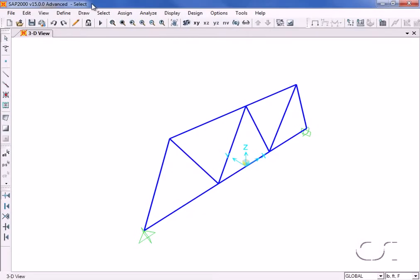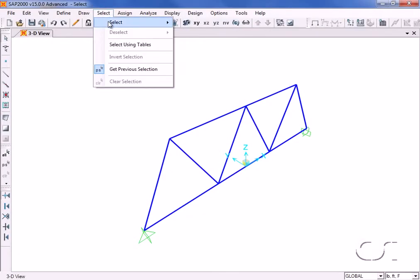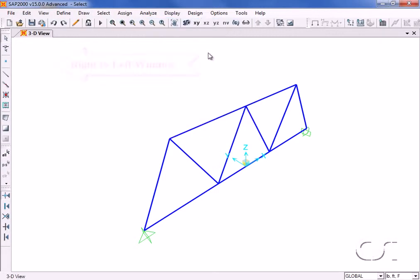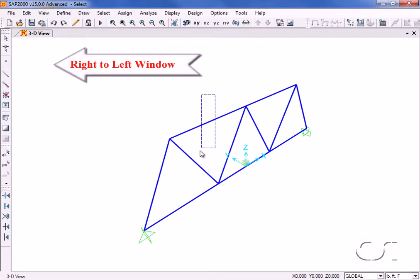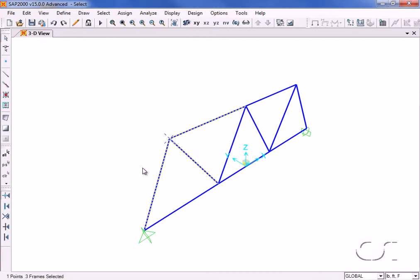If we use this command once more but this time draw the window from right to left, any object touched by the window or lying within the window will be selected. Note that the selected items are highlighted with dashed lines.